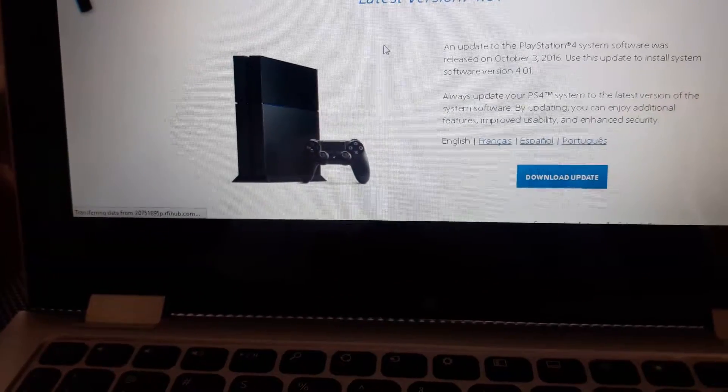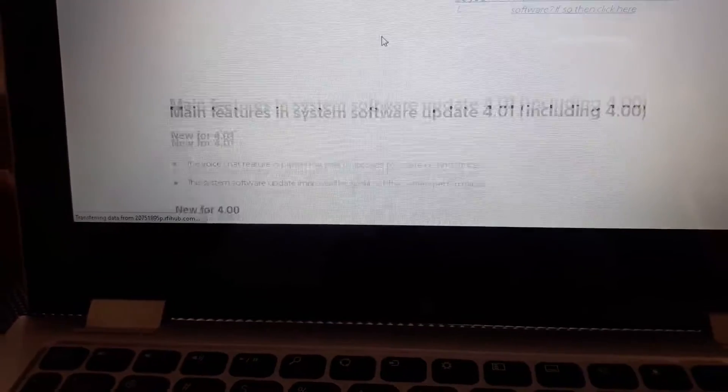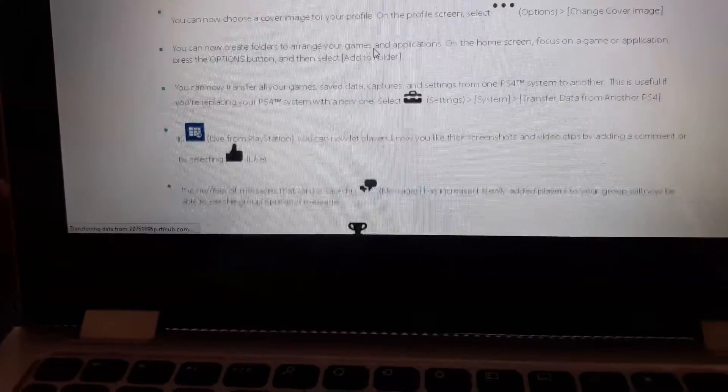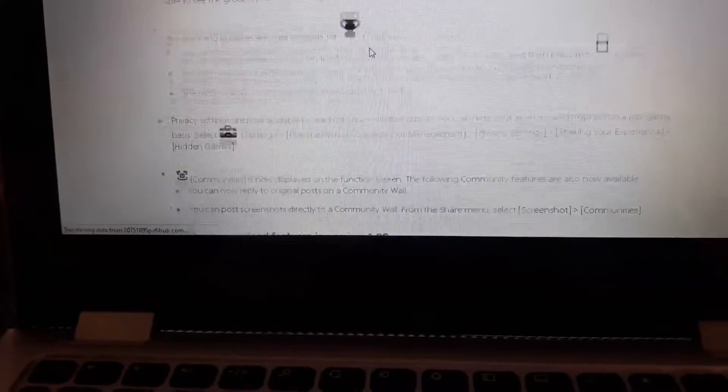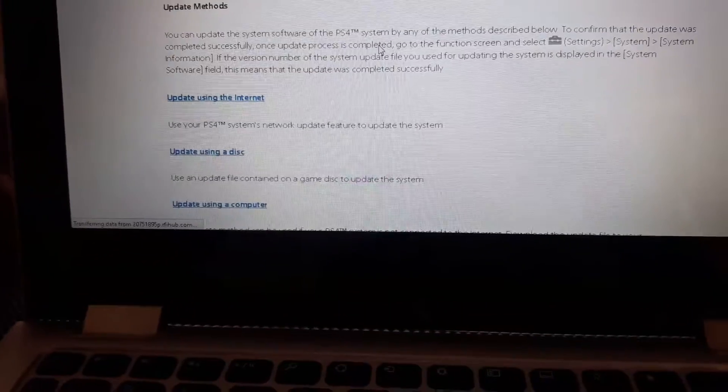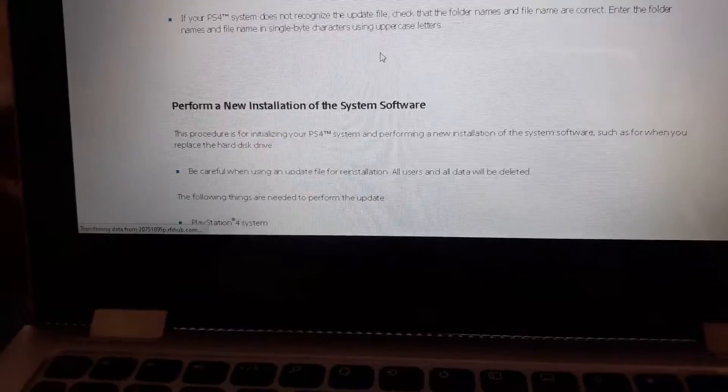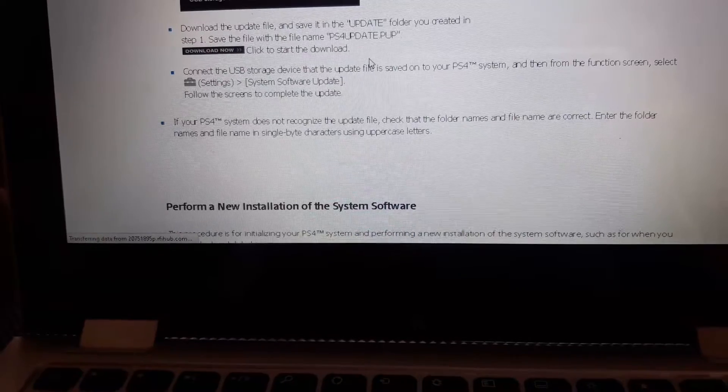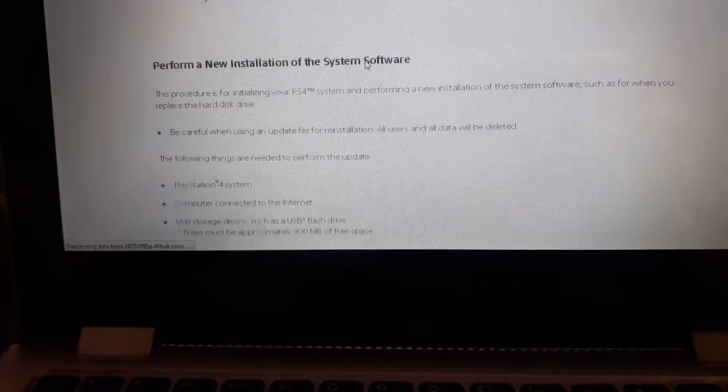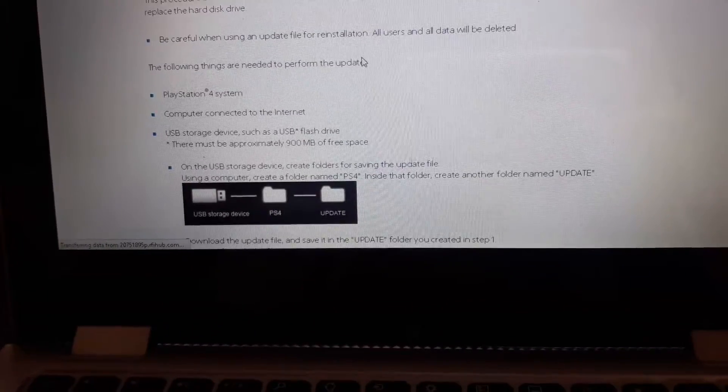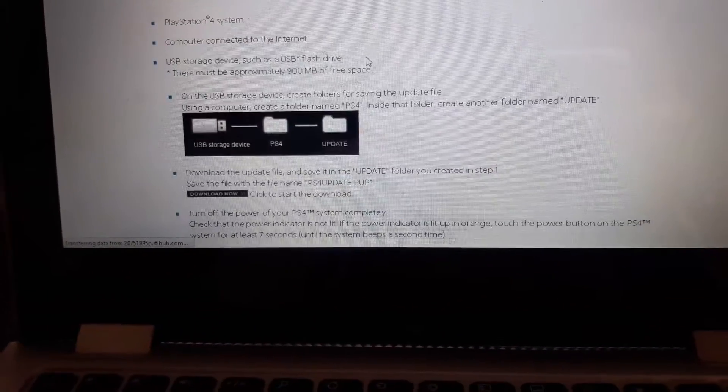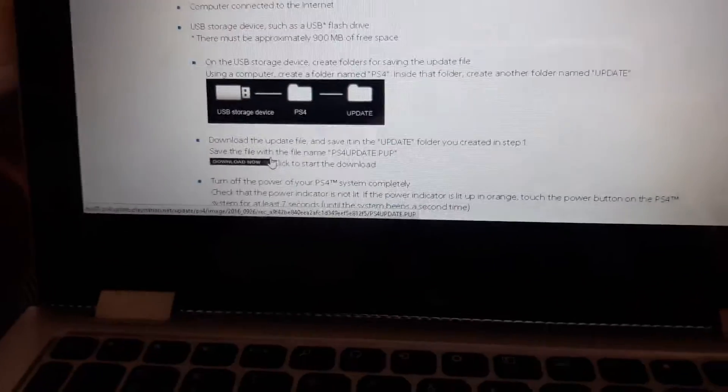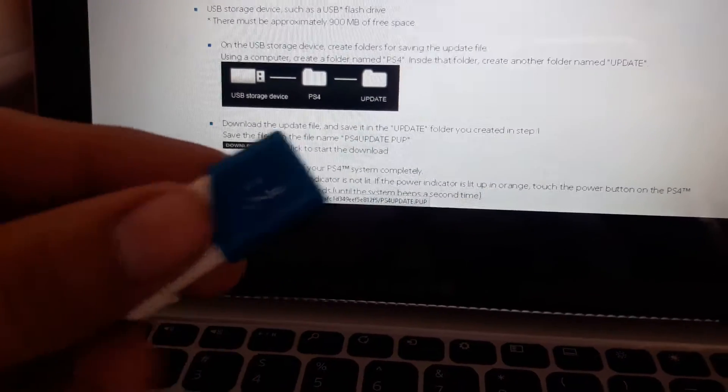And so right here is gonna say his latest version. Don't download that update. And then you scroll down, and you're gonna get this one. You go down to where it says perform a new installation, and then you click download now. That's what I put into this one, into that one.